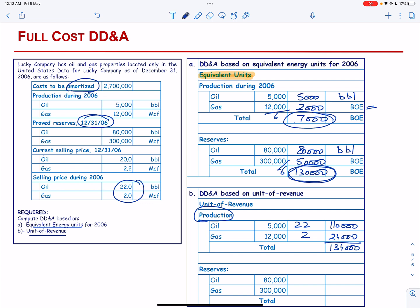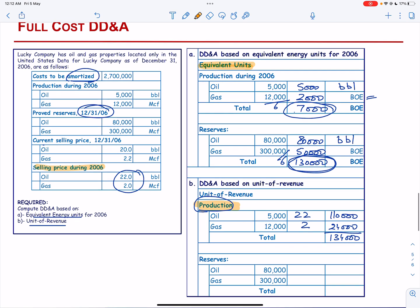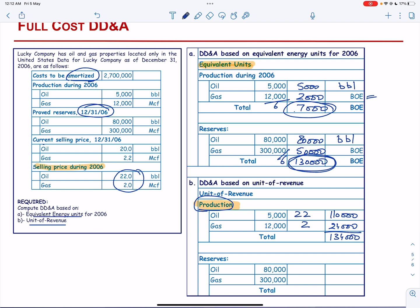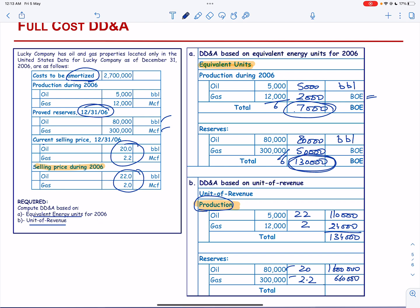Then we determine the revenue from reserves. The reserves are 80,000 barrels of oil and 300,000 of gas. The applicable rates are $20 and $2.20 respectively — the current selling price at year-end. This gives 1,600,000 for oil and 660,000 for gas, totaling 2,260,000.